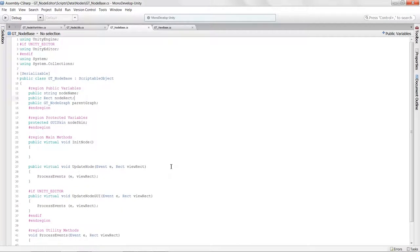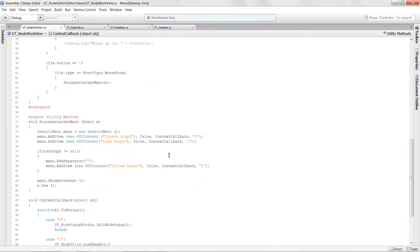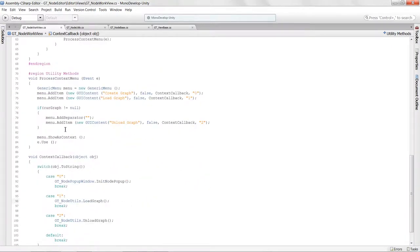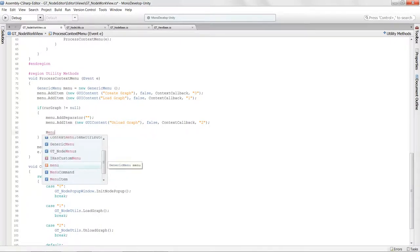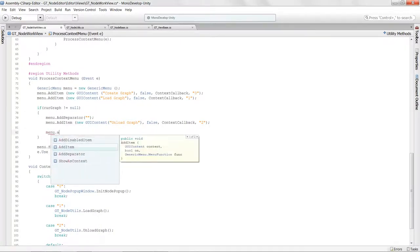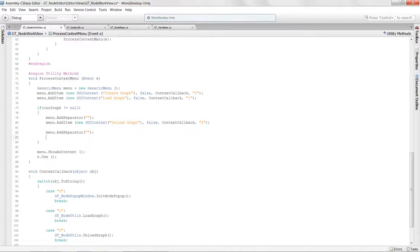I'm going to jump back over into MonoDevelop, and inside of the work view, I'm going to add a couple more menu options. I'll create a new separator — menu.AddSeparator — and we're going to create two new menu options.